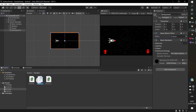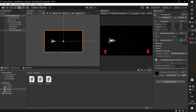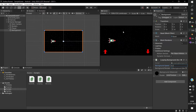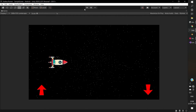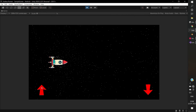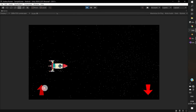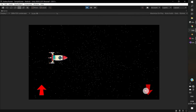Drag the C-sharp script to the background game object, give the speed to loop. And drag the mesh renderer to the background renderer. Yeah, it's working perfectly.